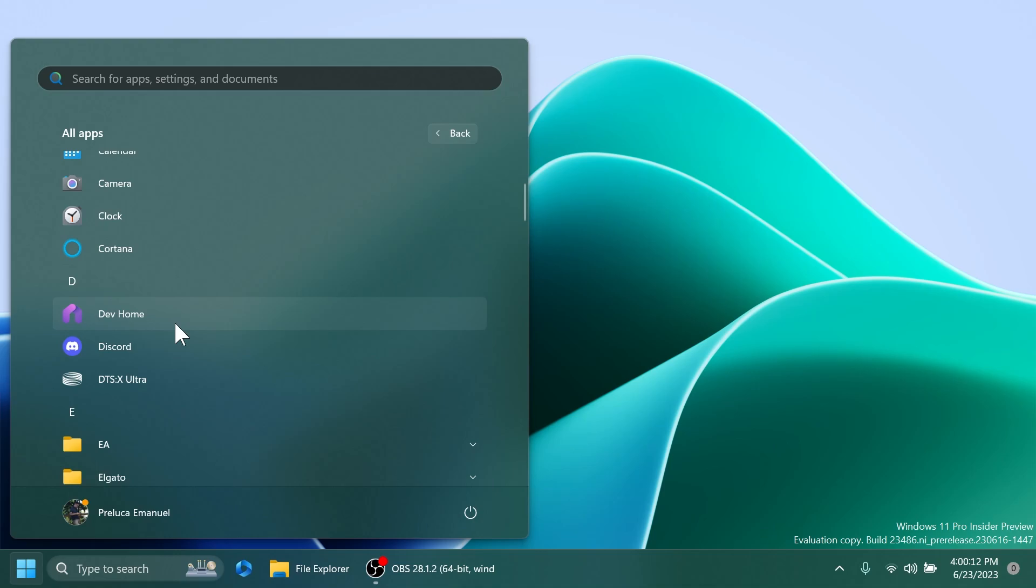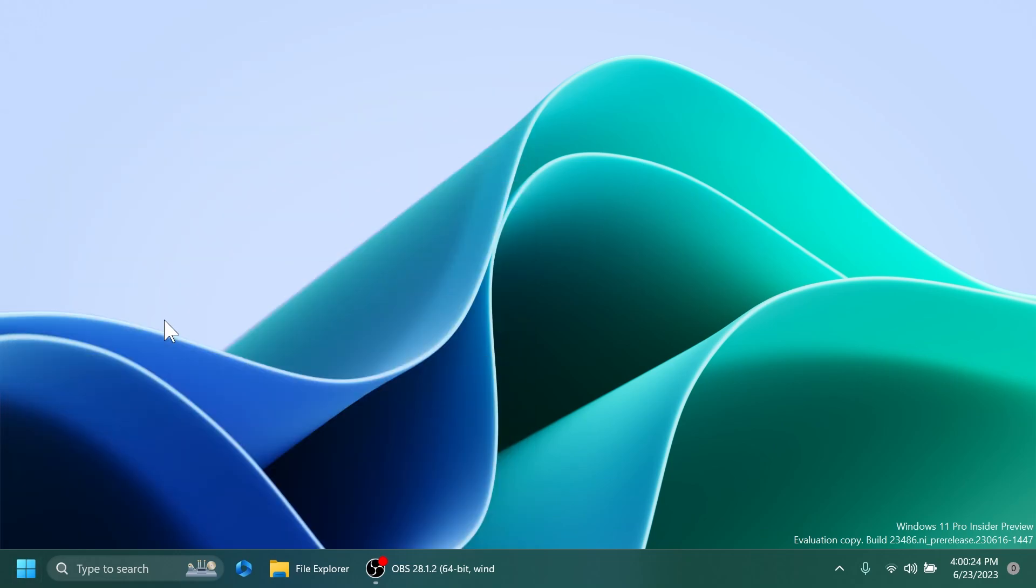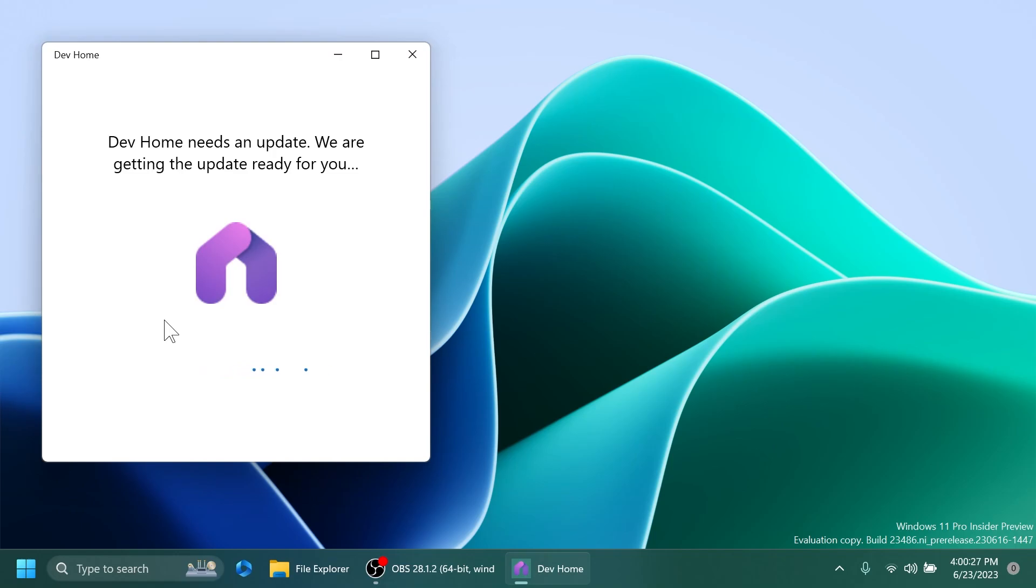Starting with this build, DevHome is now an inbox app. In a future flight, DevHome will be found via Start, All Apps, and Windows tools. But right now you can find it inside All Apps and DevHome. If you click on it, you'll see that the app will automatically get an update and install itself.